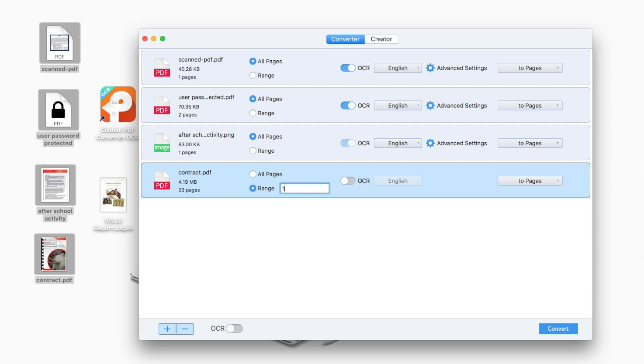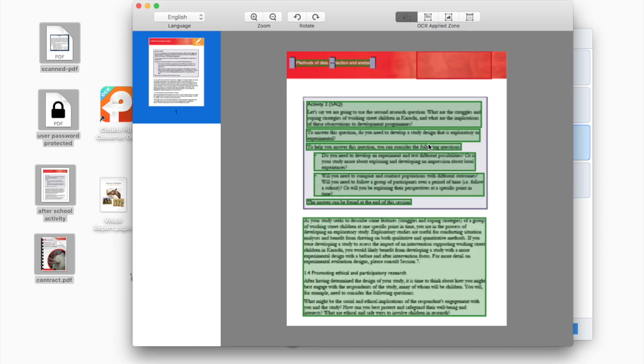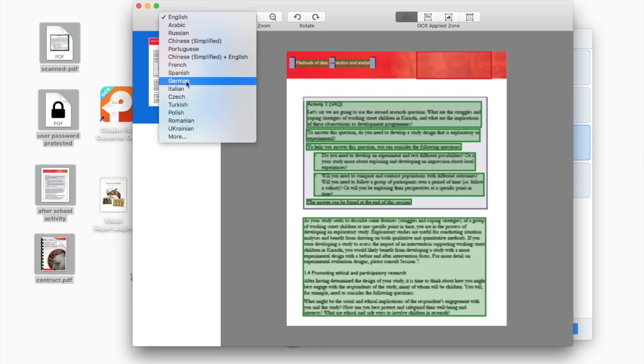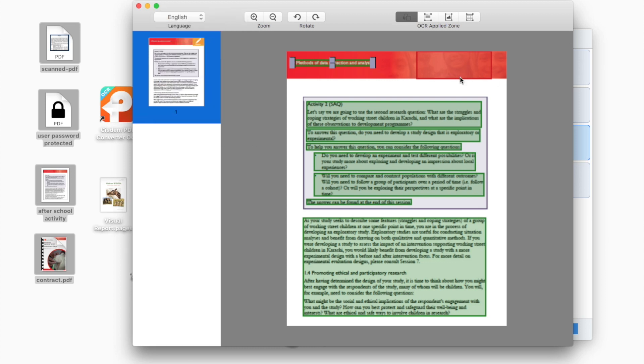Also, you can choose page range if necessary. When working on an image or scanned file, click on advanced settings icon to check if all the OCR applied zone is marked properly. If not, manually adjust.